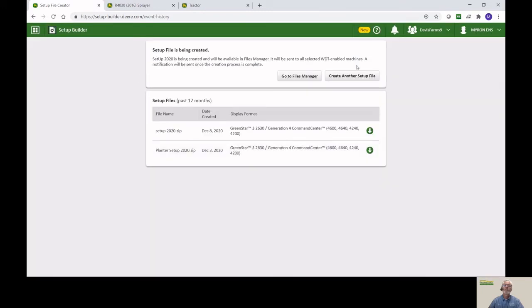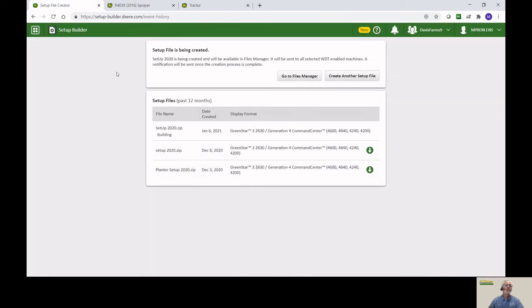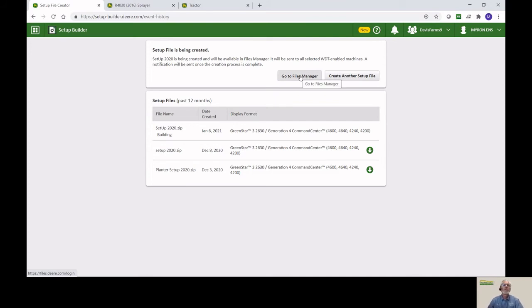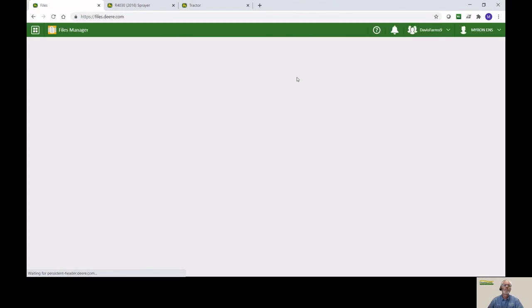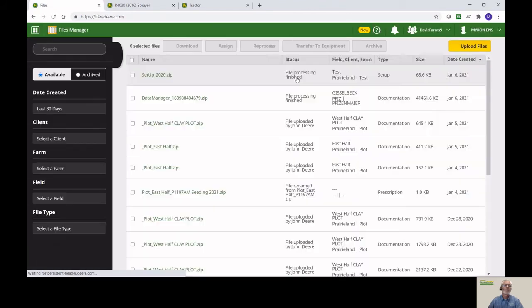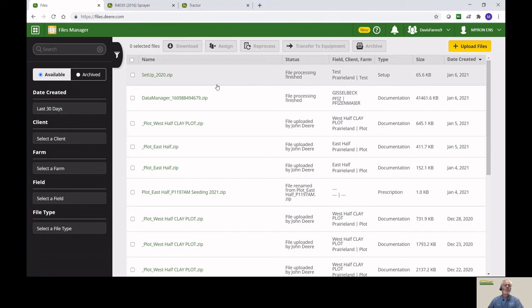Now we've created the file. It's on now a program called File Manager. So we'll go straight to the File Manager. As you can see, this is our setup file. That's what we named it, and it says it's a setup file and it is finished.